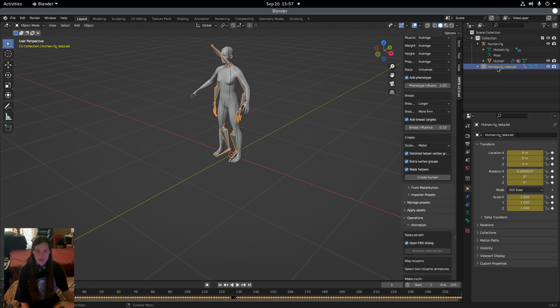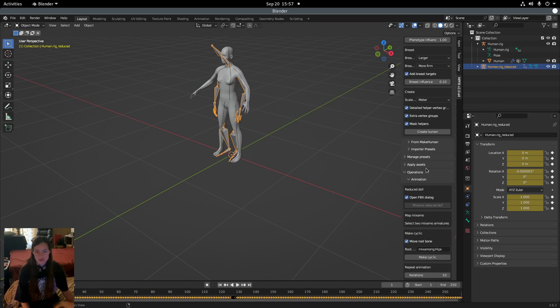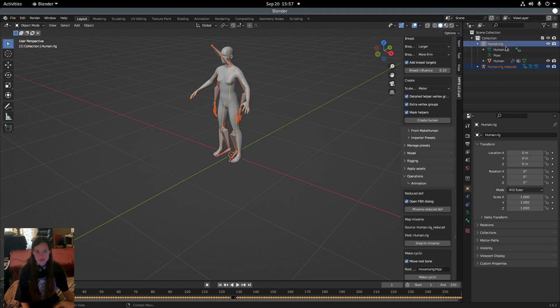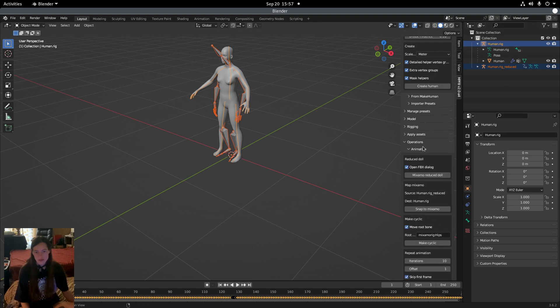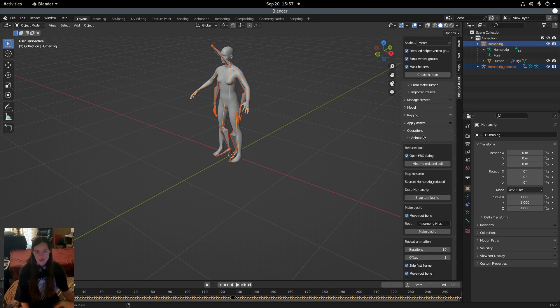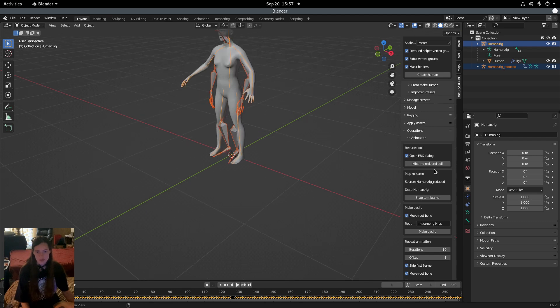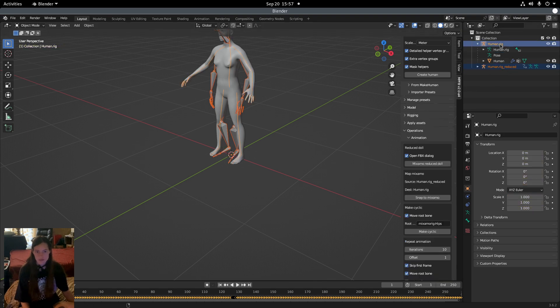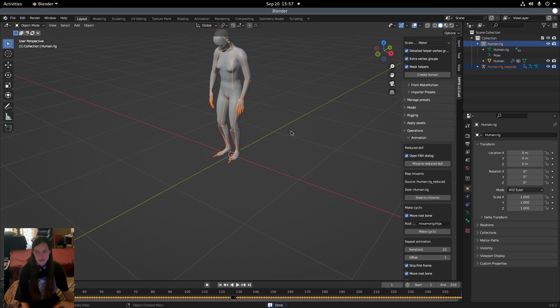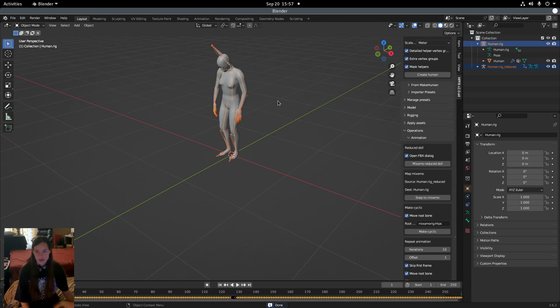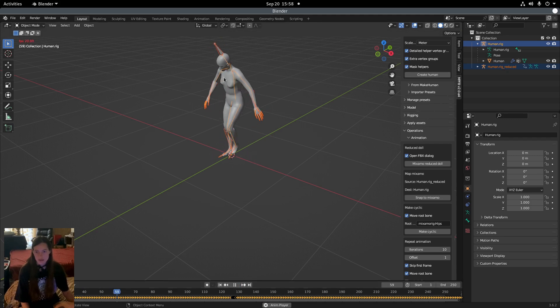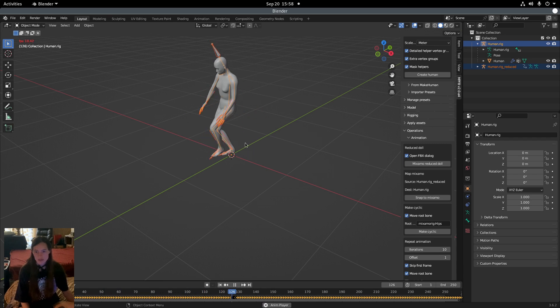This will create a new object, and then if you have that selected and you select the original human rig, in the Operations Animation menu, you can click Snap to Mixamo. If I just have one selected, the option's not there. If you select both, then you can Snap to Mixamo, and now the rigs are aligned and the character does the animation.